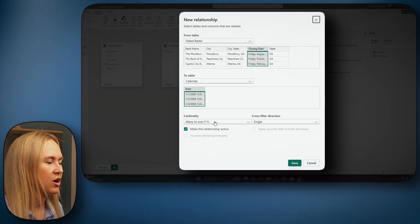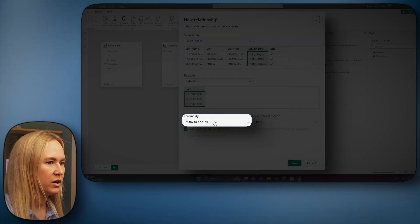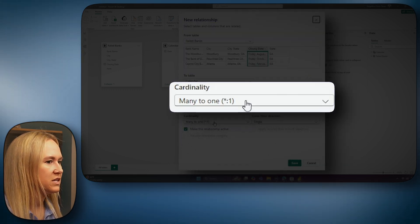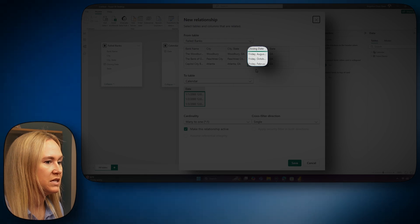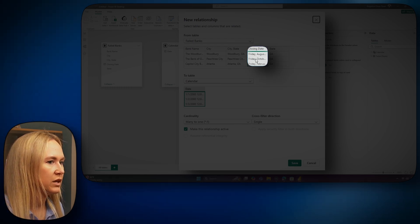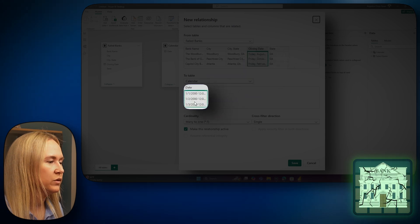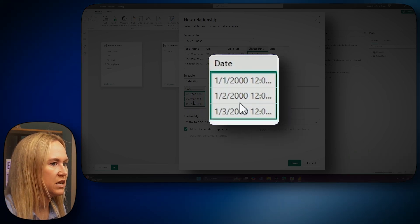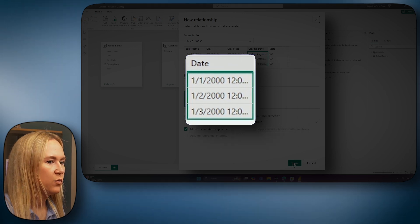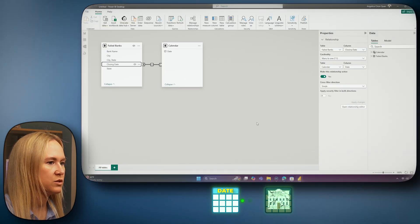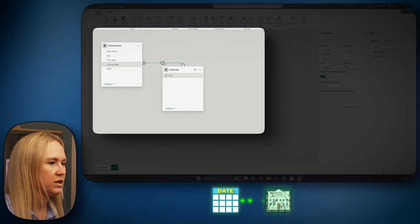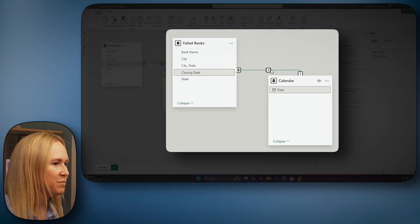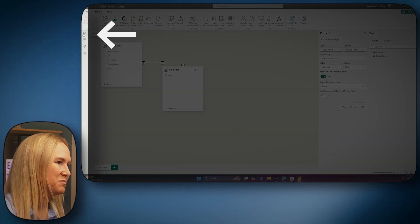And you can also see that it is automatically detected our cardinality here, which is showing as many to one. What this many to one cardinality is telling us is that there are multiple instances of these dates on the many side of the relationship, which is our failed bank side. And there is only a single occurrence of each of these dates on the calendar side, on the single side of our table relationship. We can go ahead and click save to create this relationship. And now we can see Power BI has created that relationship for us. Let's head back to the report view here now to create some visualizations and to begin building out our report.